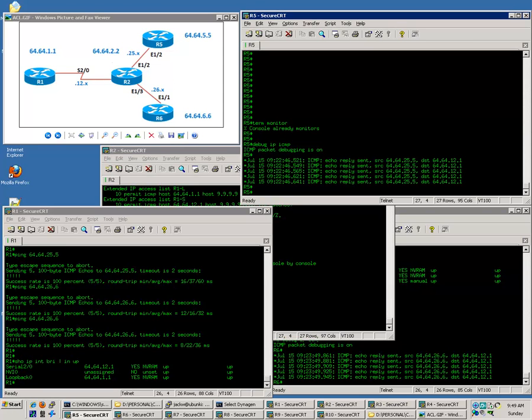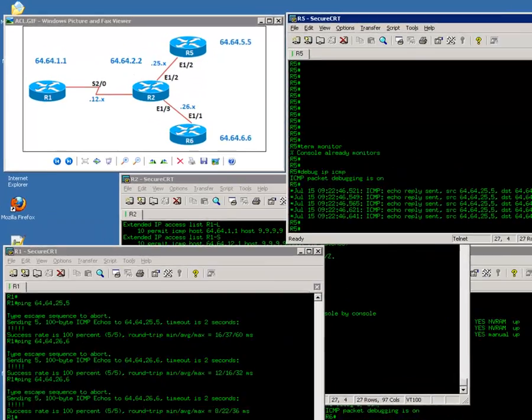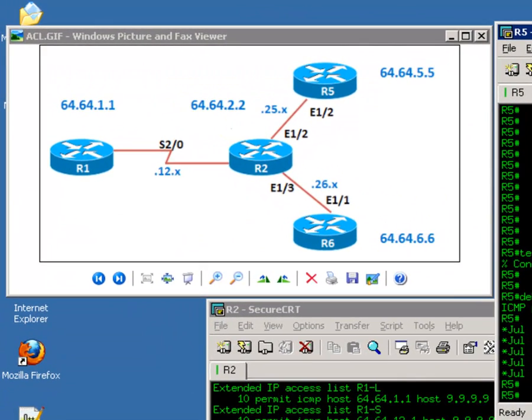When you initiate a ping from router 1 to router 5, did you know which interface's IP was used as the source IP on router 1? As you can see, router 1 has two active interfaces. One is the serial number 2.0 and the other one is the loopback interface, 64.64.1.1. By default, a router uses its outgoing interface IP as the source IP.